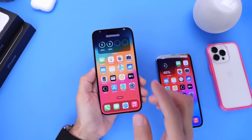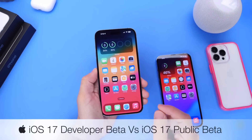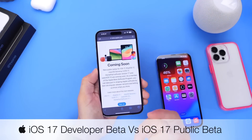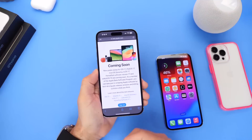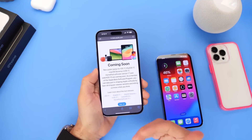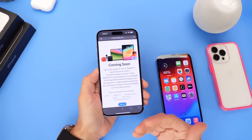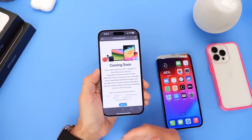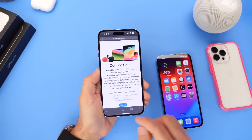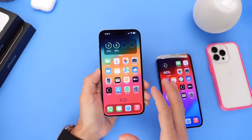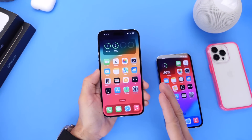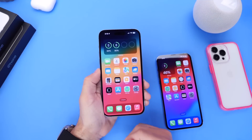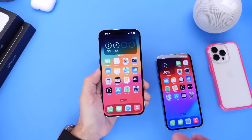Hey guys, in today's video I want to talk about iOS 17 developer beta versus iOS 17 public beta. Yesterday, Apple made it official — they announced that iOS 17, iPadOS, macOS, tvOS, watchOS 10, and HomePod OS will soon get a public beta. You guys are asking questions like: does this mean the software is ready? I want to answer those questions and talk about the difference between developer beta and public beta, and when we can expect the official release of iOS 17 and other software in the public beta testing program. So let's dive right into this.